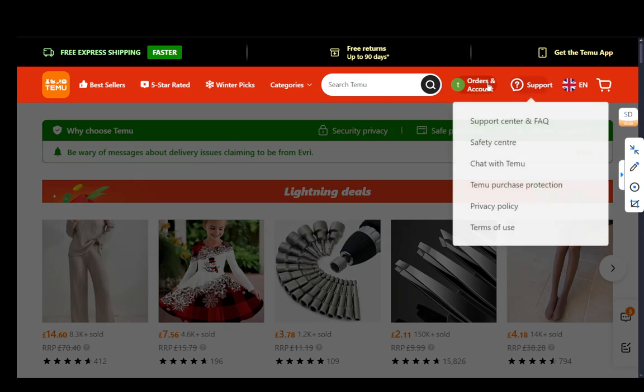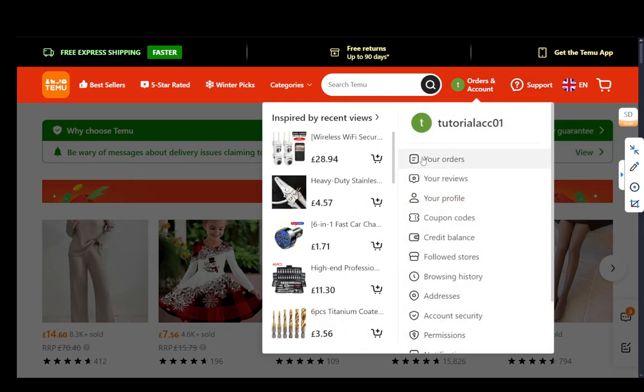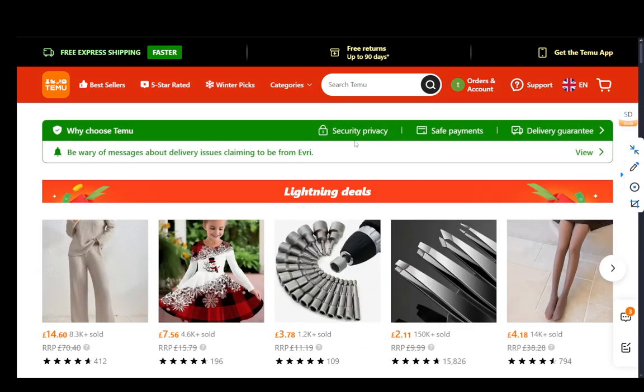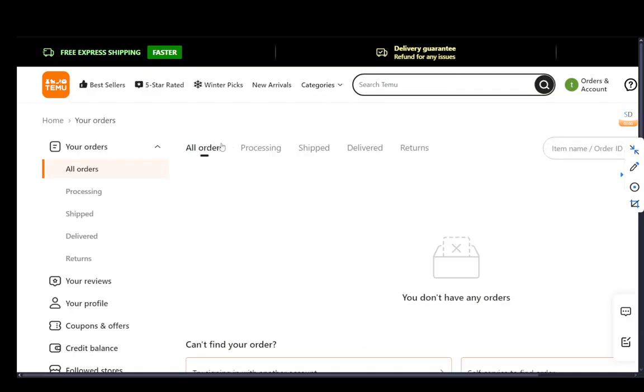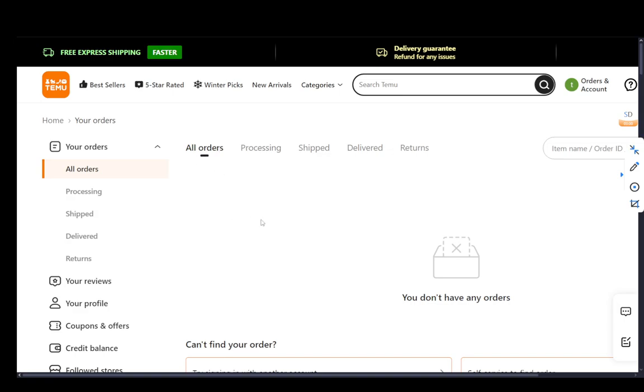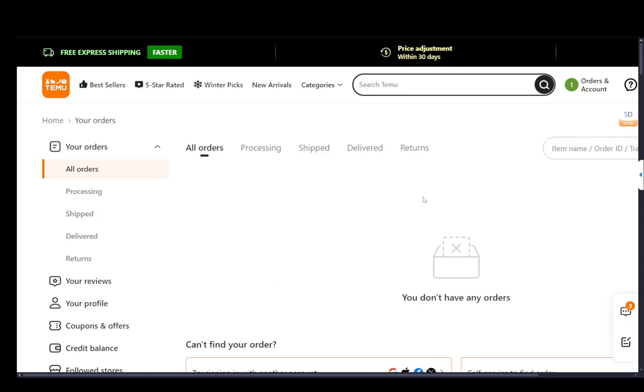Now, if I go over into my orders, I don't have any orders anyway, but as you can see, you can go through all of your orders, the processing, shipped, delivered and returned orders, and you can pretty much do whatever you want with them, except delete them. You can view them, you can cancel them, you can do a couple of different things, but you cannot delete your order history.